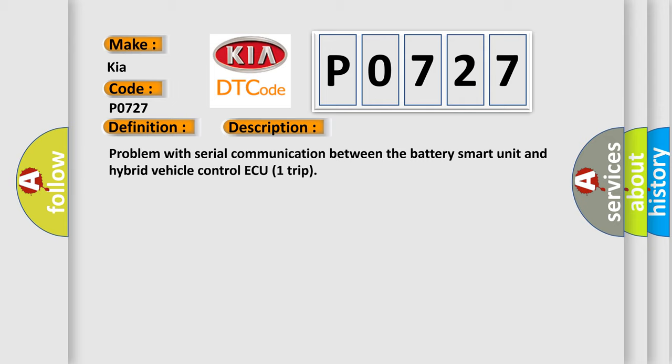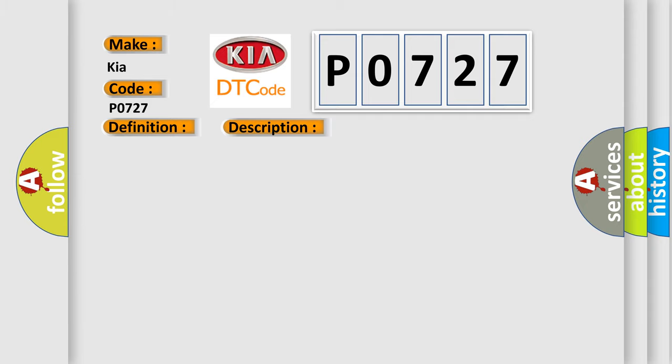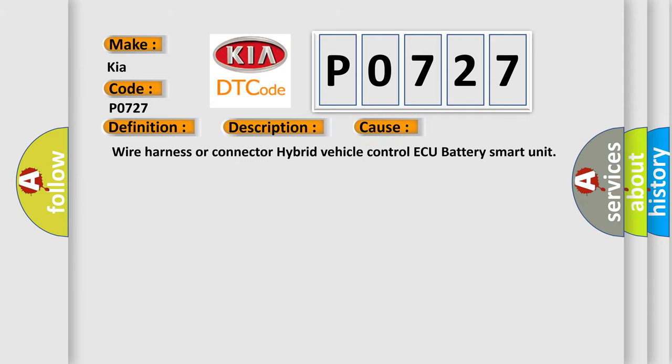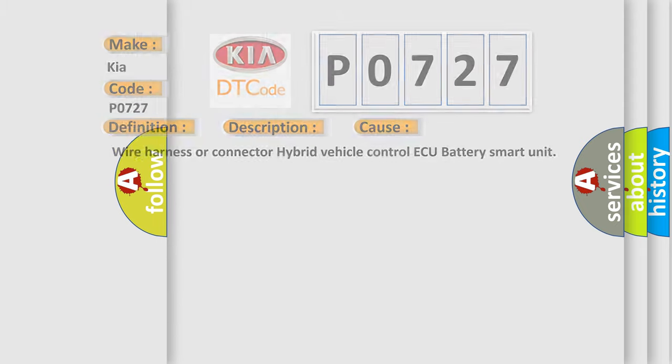This diagnostic error occurs most often in these cases: Wire Harness or Connector, Hybrid Vehicle Control ECU, Battery Smart Unit. The Airbag Reset website aims to provide information in 52 languages.